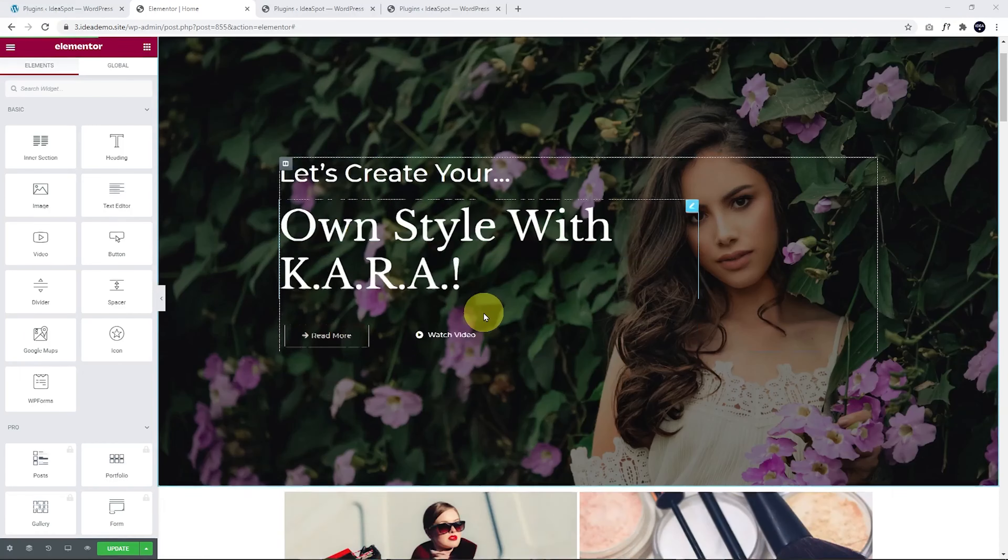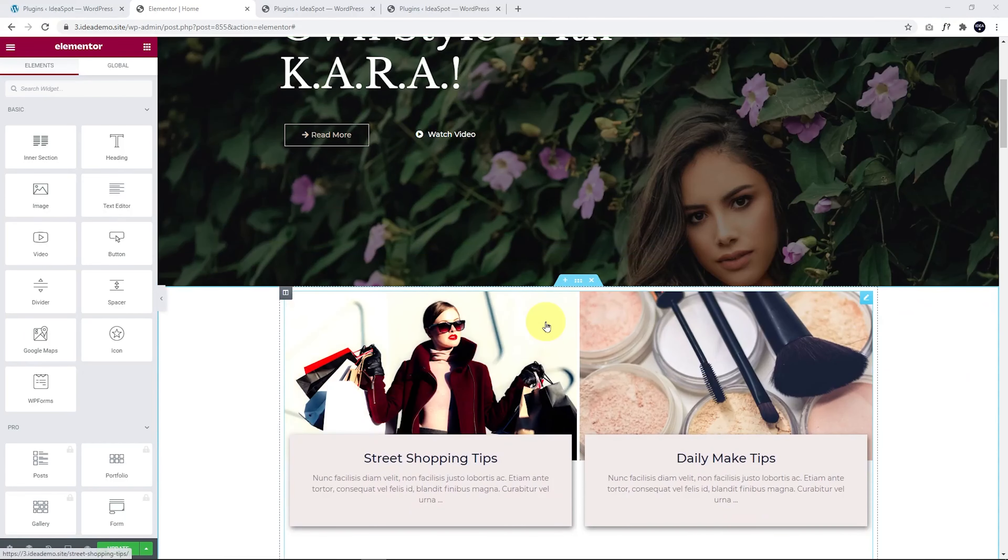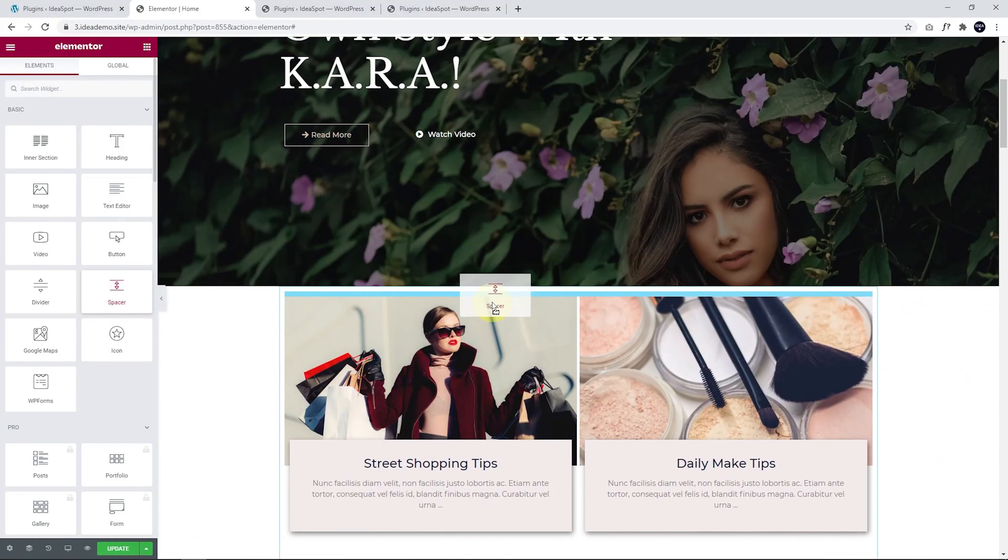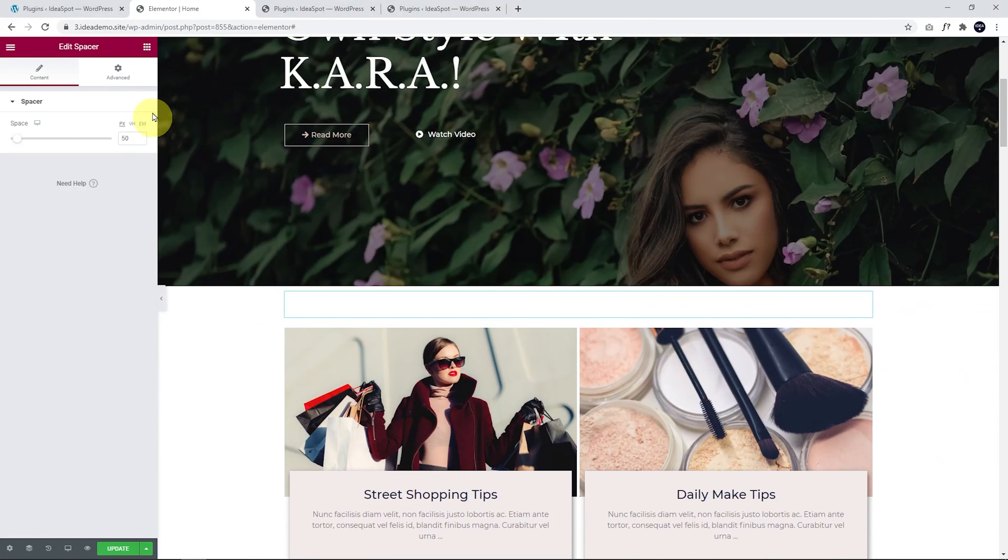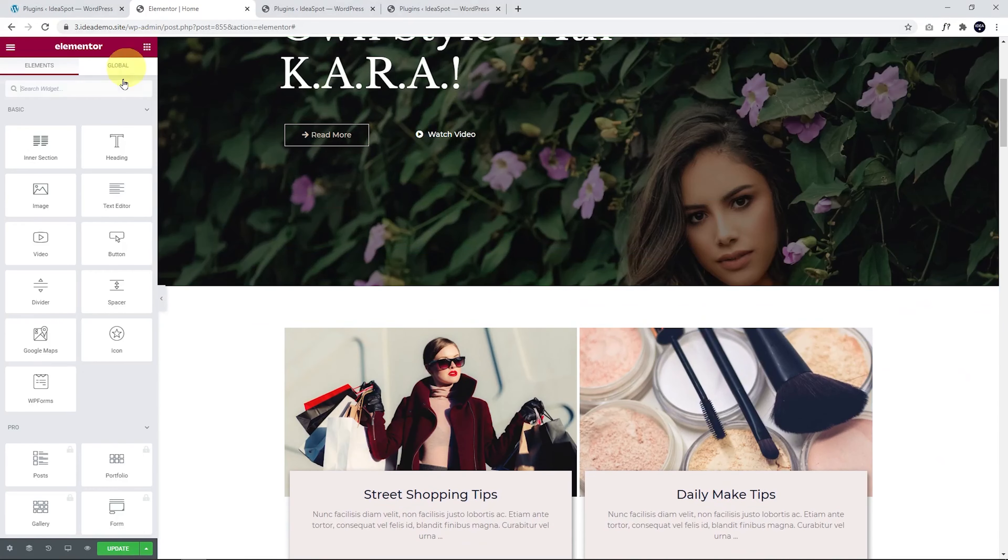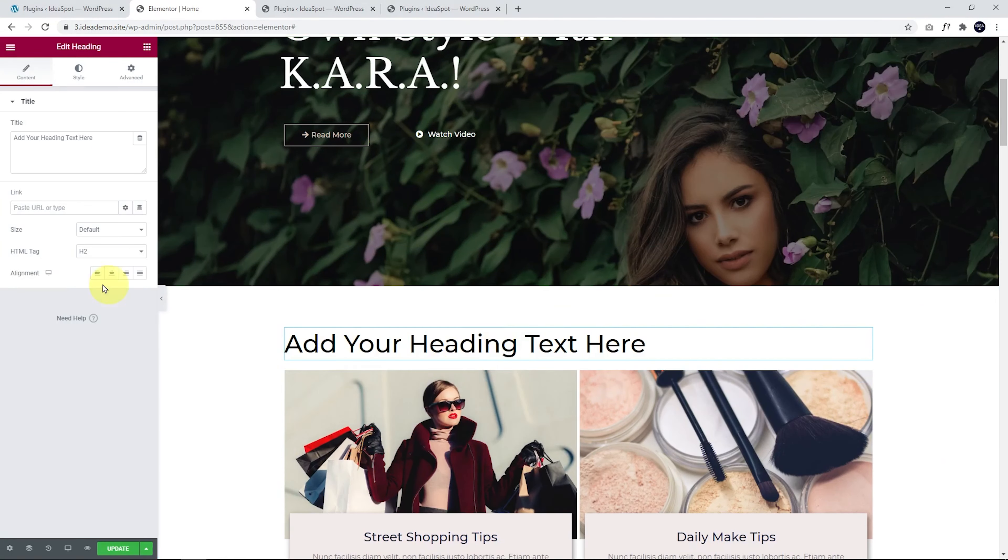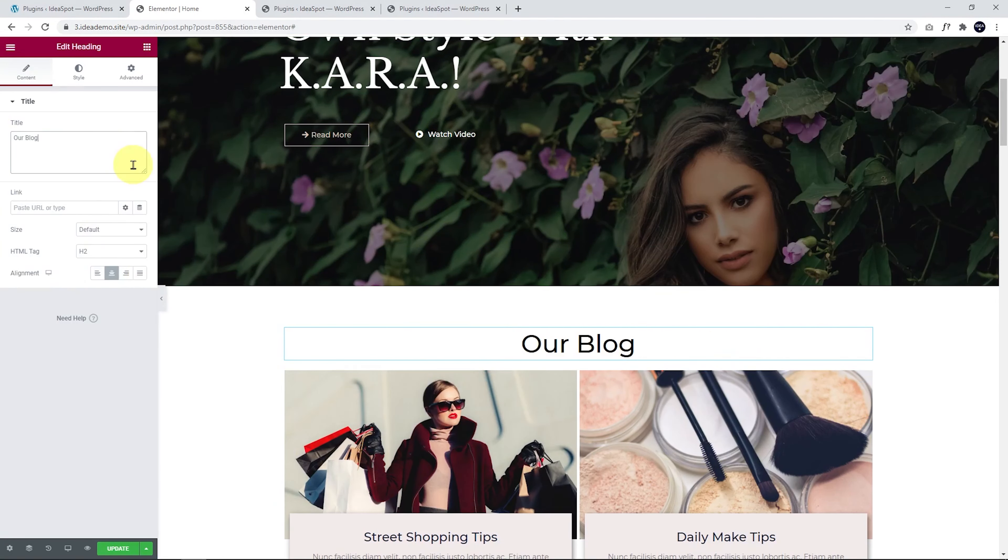From here, I might just add a bit of spacing and maybe a heading on top of our blog. Let's add some spacing there. And let's go ahead and drag in a heading there, for example. Let's make it centered and just call it our blog and click update.